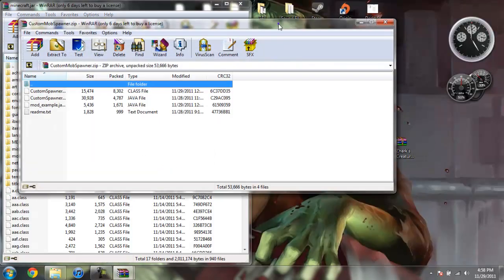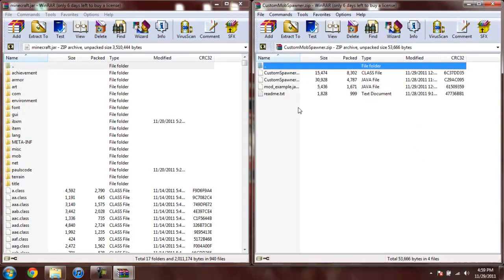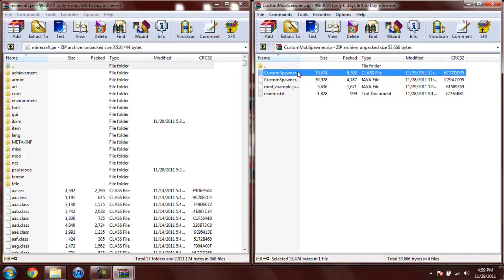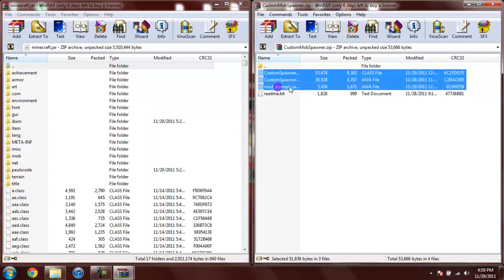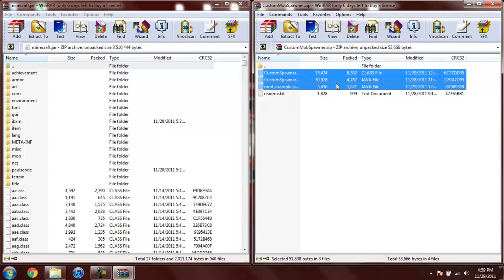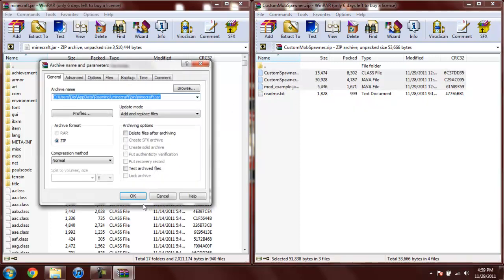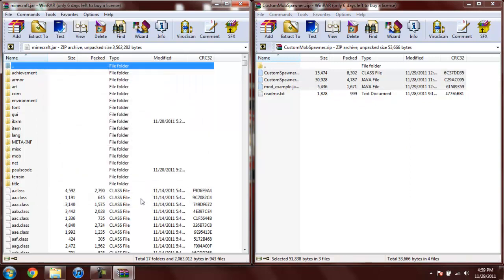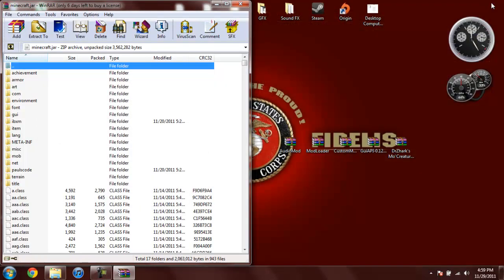Open up Custom Mob Spawner. Click on the first class file. Hold Shift and click on the last class file. If you do this it will highlight just these three class files. Because we don't want to put the Read Me text into your Minecraft Jar. So when you highlight those three. Go ahead and drag them into your Minecraft Jar. Click OK. And go ahead and close Custom Mob Spawner.